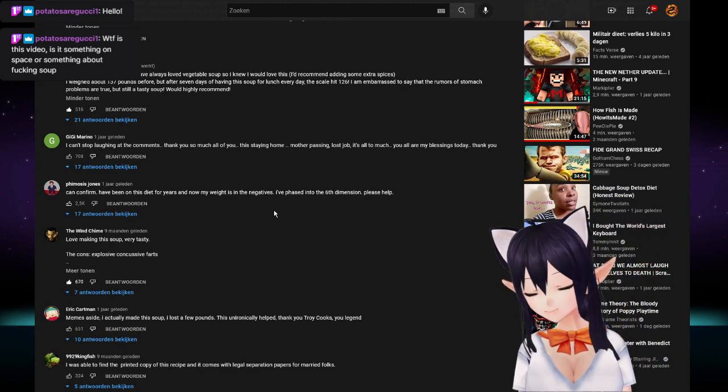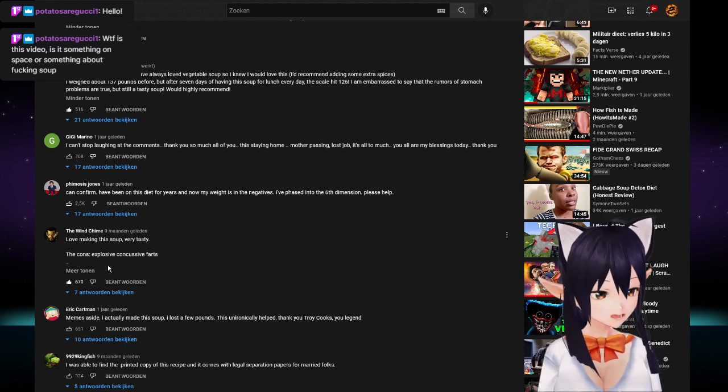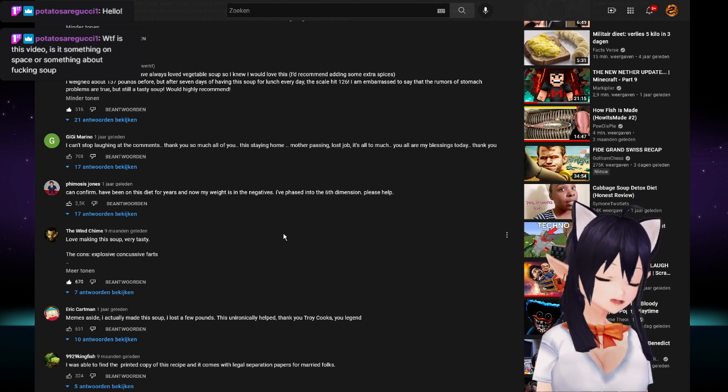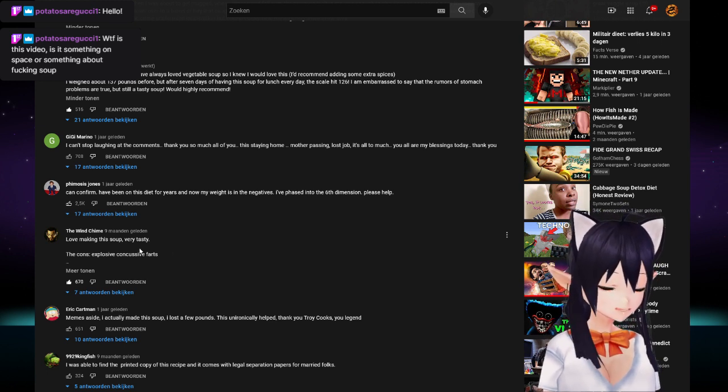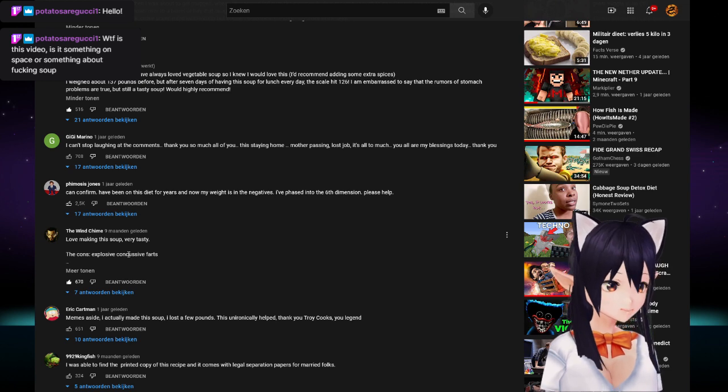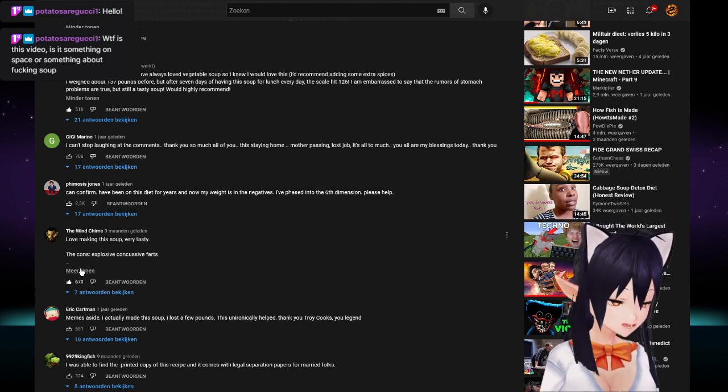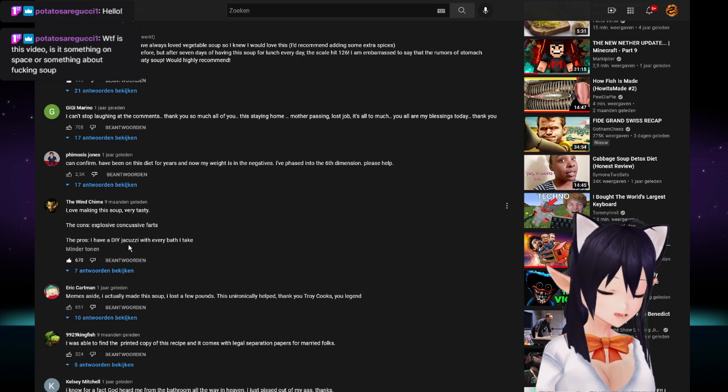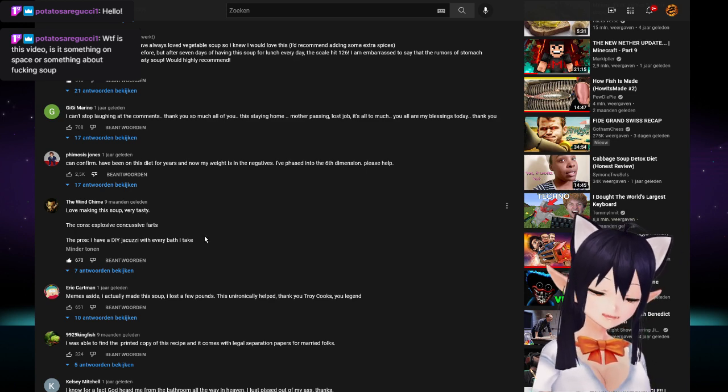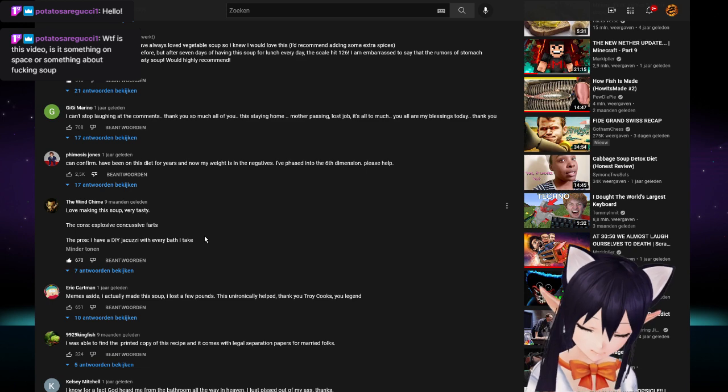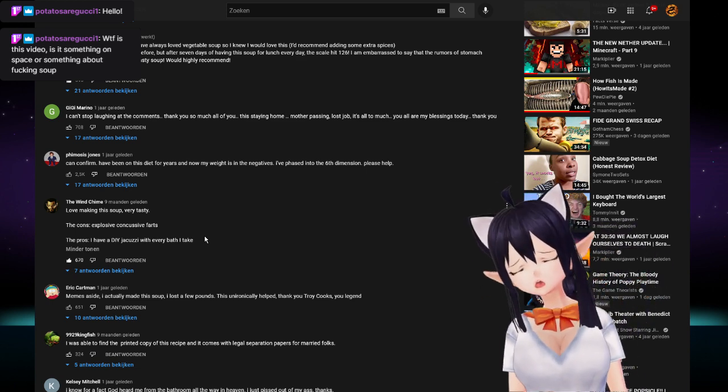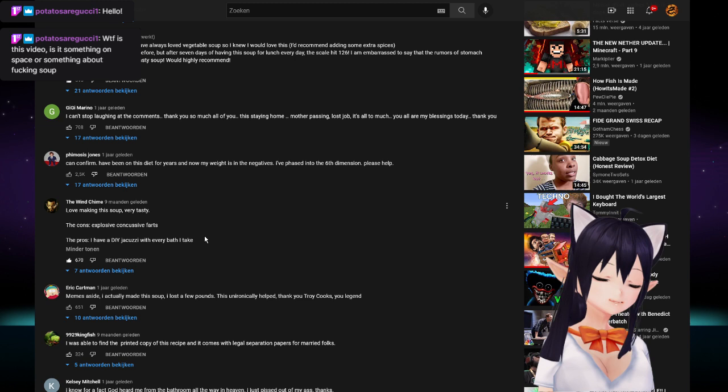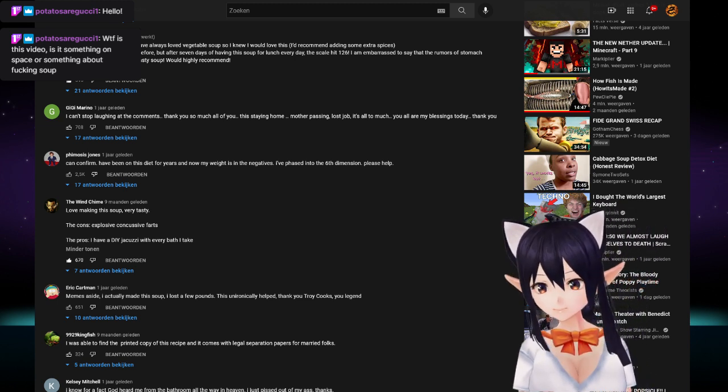The cons: Explosive concussive farts. Pros: I have a DIY jacuzzi with every bath I take. No! No! Why? Oh God, fuck. No, that's no. Fuck that shit.